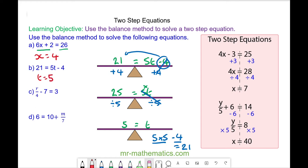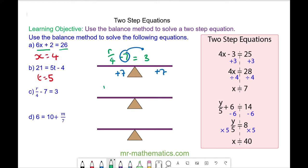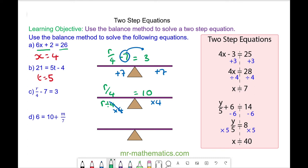Okay, let's try question C. For question C we have r over 4 minus 7 is equal to 3. We're going to move the negative 7 to the right hand side of the scale by adding 7 to both sides. 7 take away 7 will cancel, so we're left with r over 4 equal to 10. And r over 4 means r divided by 4. We'll do the opposite of divide, which is multiply by 4, and we'll do this to both sides. This will cancel, so we're left with r is equal to 40.